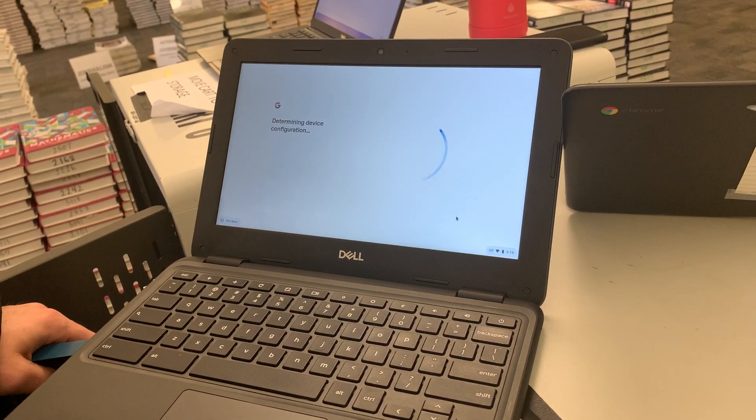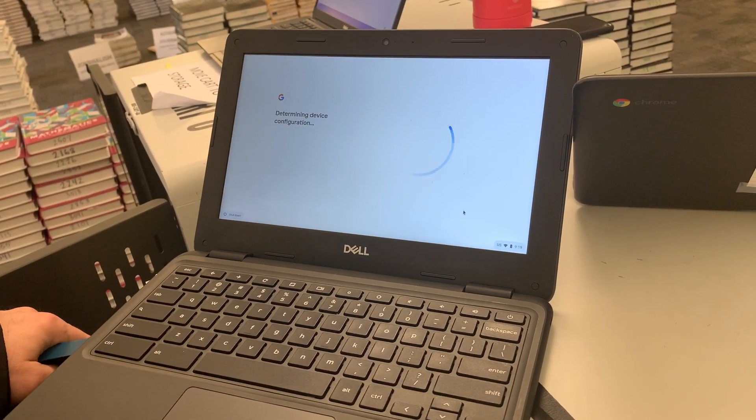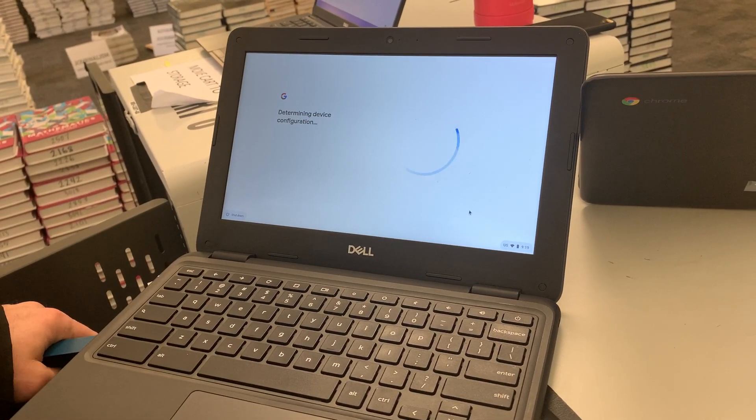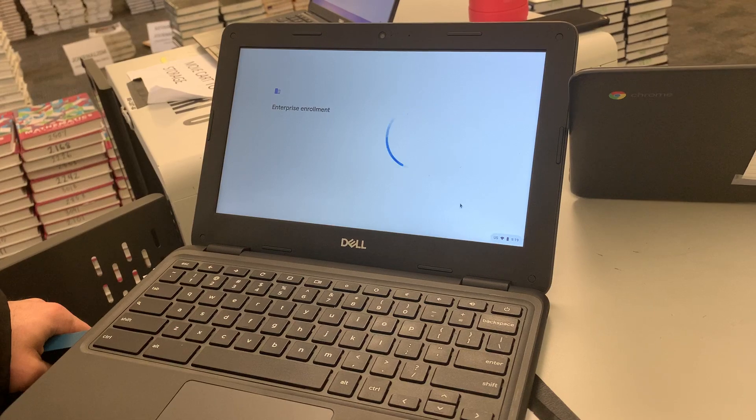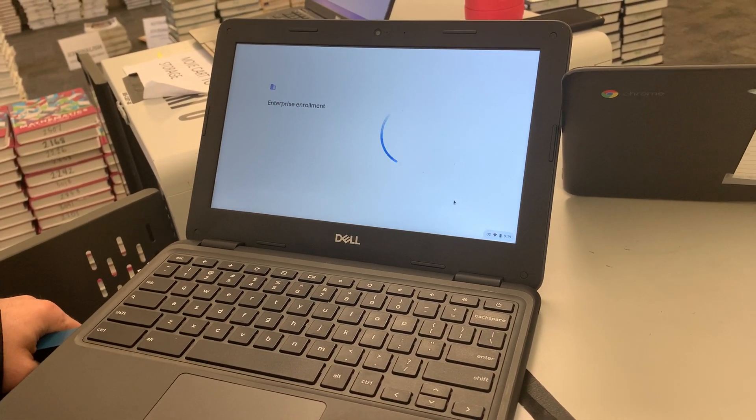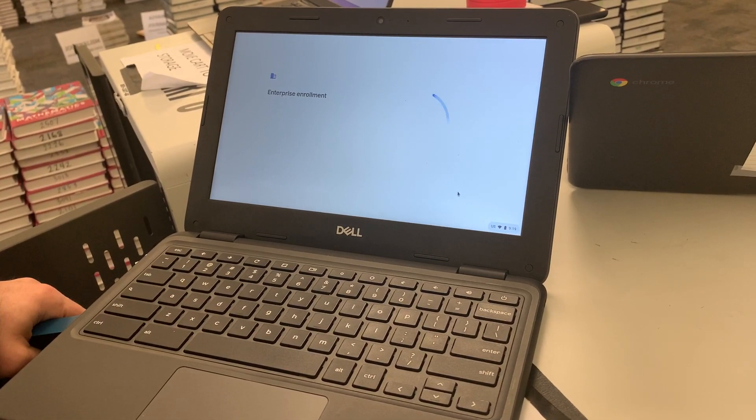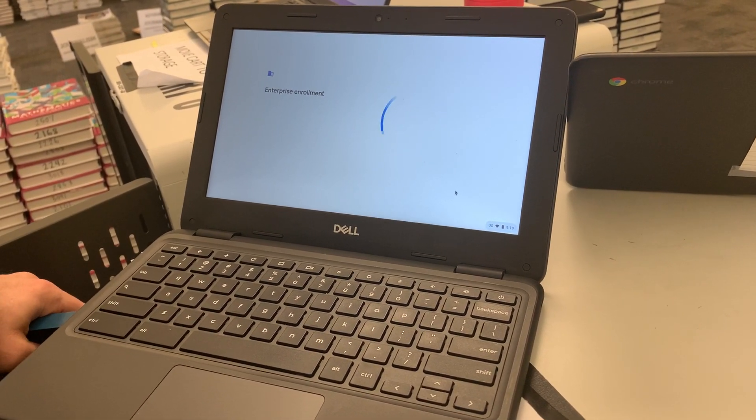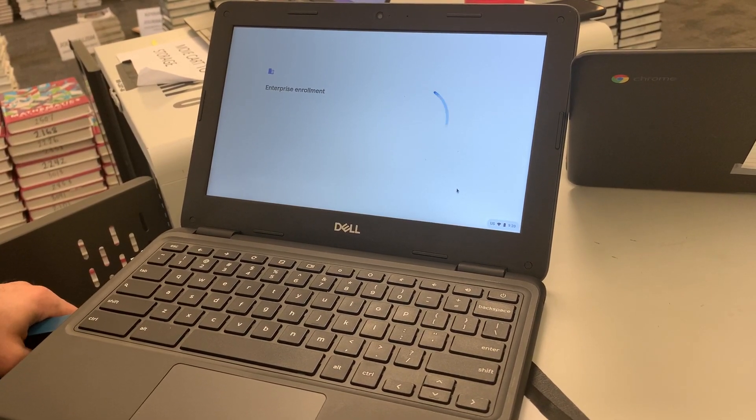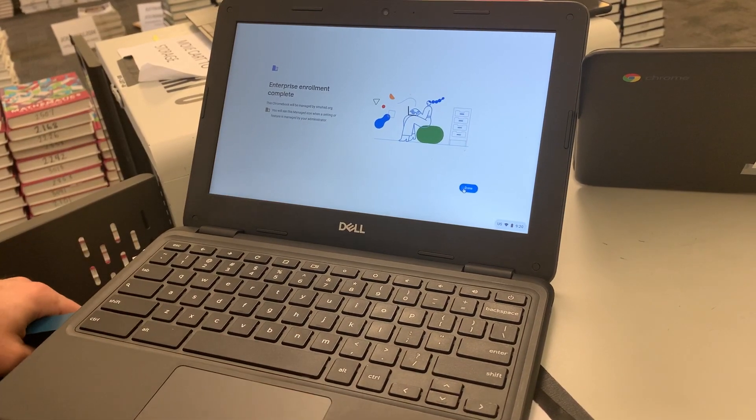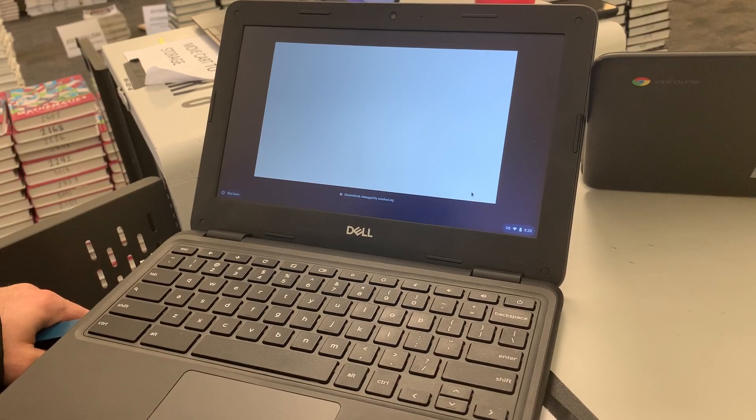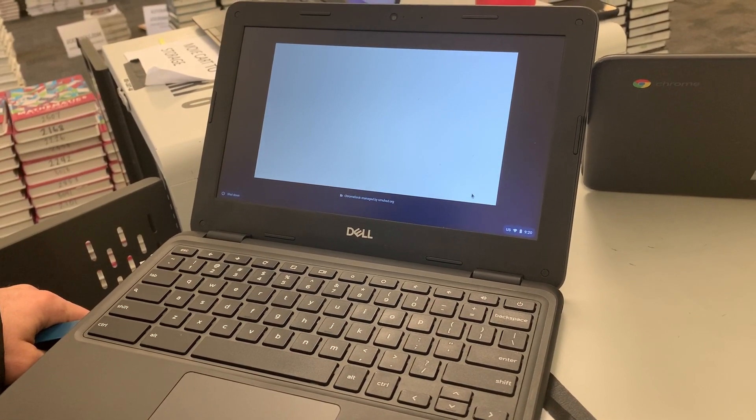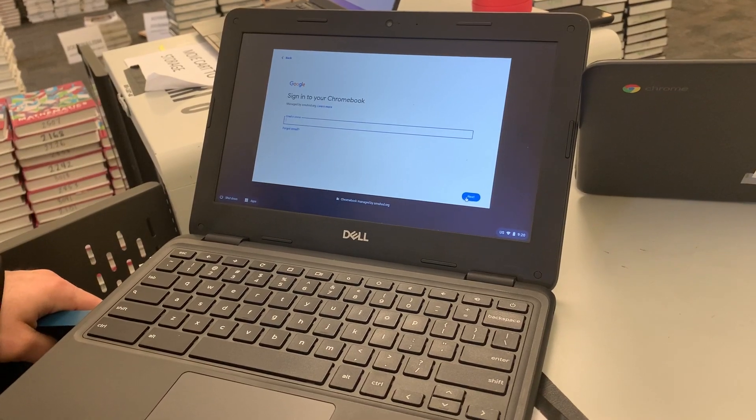And then it's going to determine the configuration and it's going to enroll itself back into our school. And then you're going to hit done. It's going to be a trusted area now. That's it.